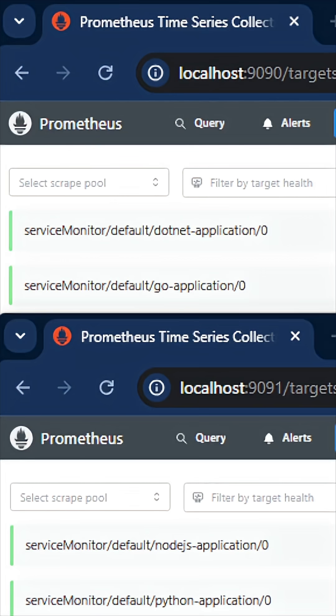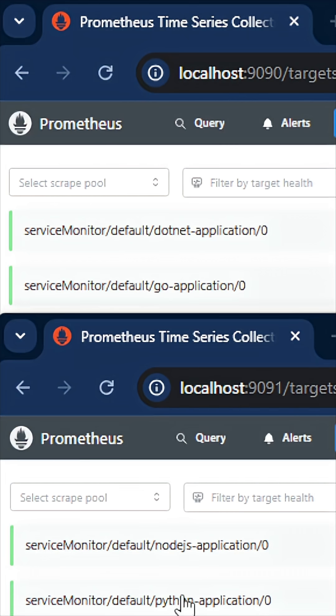For example, if you have four applications and enable sharding, one Prometheus shard will pick up two instances and the other Prometheus shard will pick up the other two instances. That is sharding for Prometheus in Kubernetes using the Prometheus Operator.